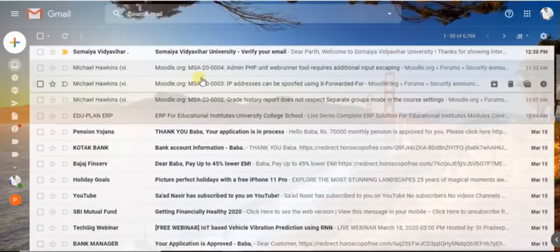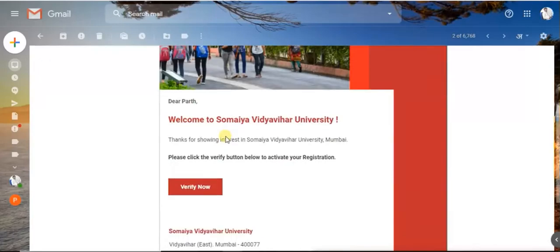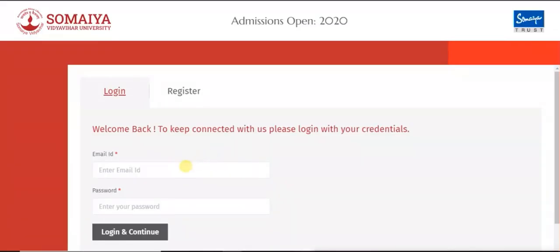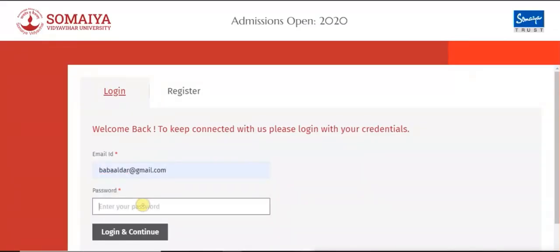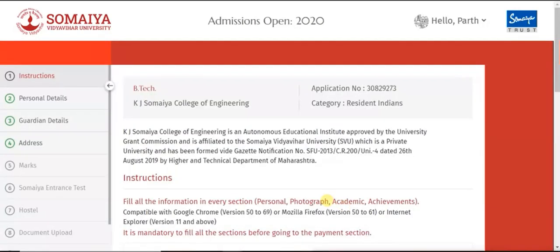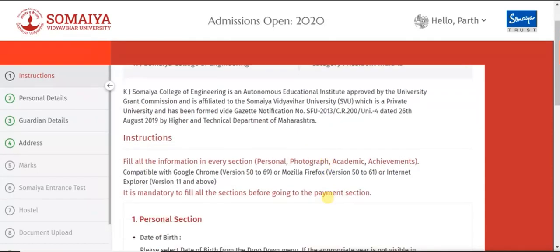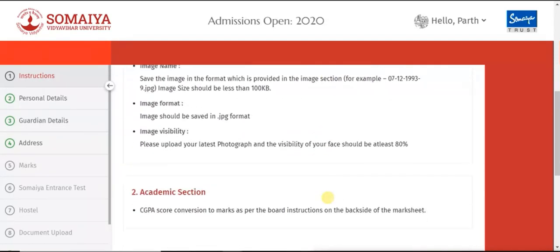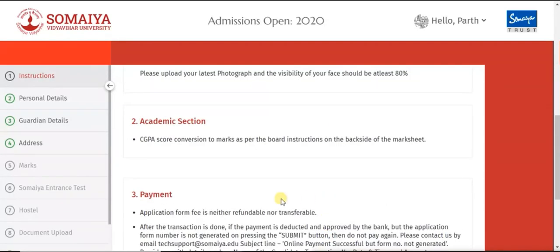Click on Register and continue. You will receive a verification mail on your registered mail ID. Click on Verify Now, fill in the login details — that is mail ID and password — click on Login and continue.